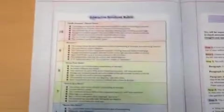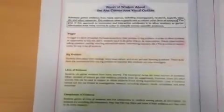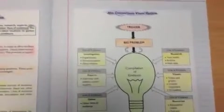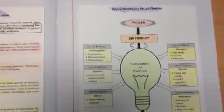So, there's that one. So, on pages 3 and 4, on opposite pages, you've got the interactive notebook rubric that tells us the standard that we should be achieving and how to write a self-reflection. Over the page, on opposite pages, you've got the words of wisdom about the AHA Connections visual outline,